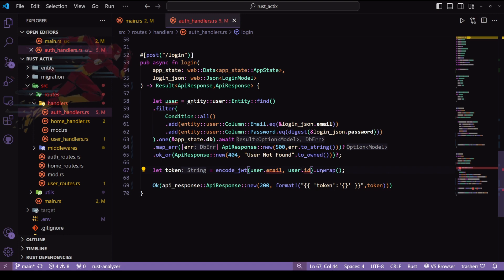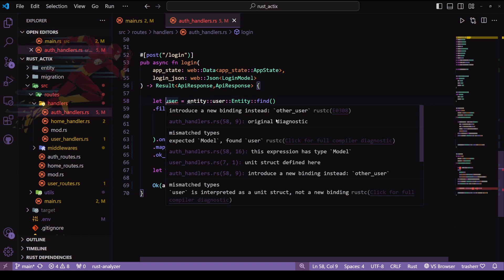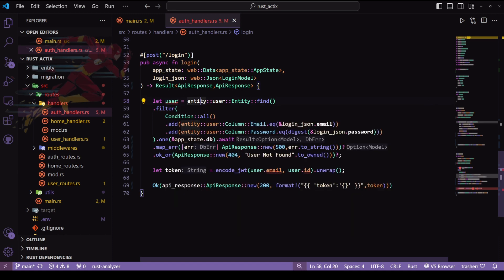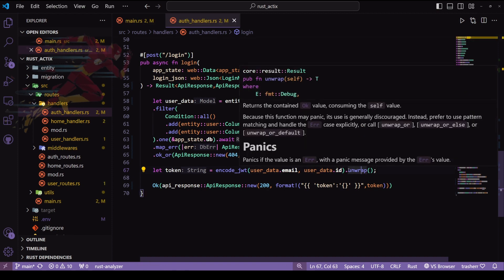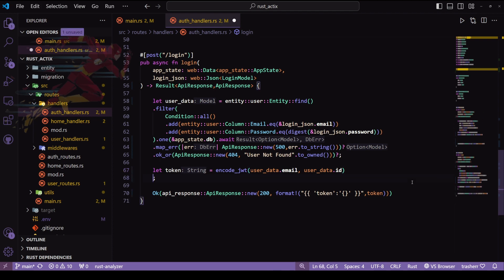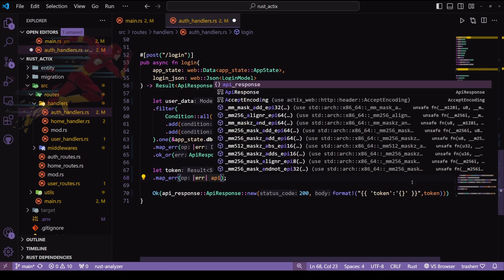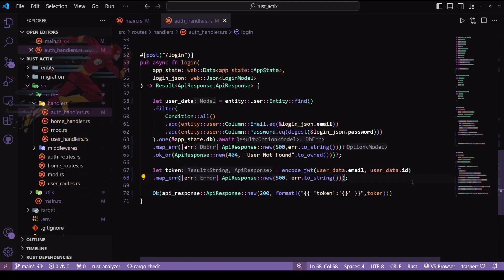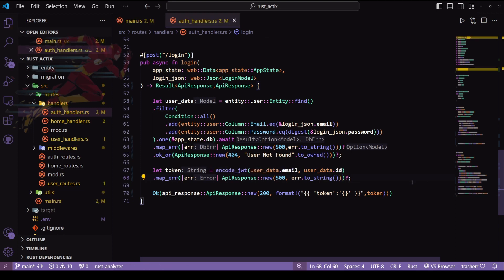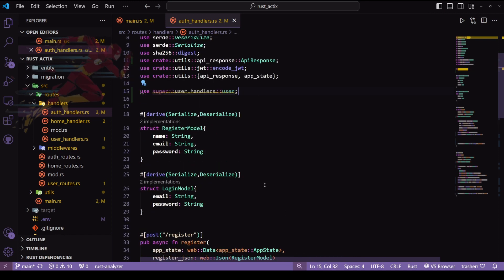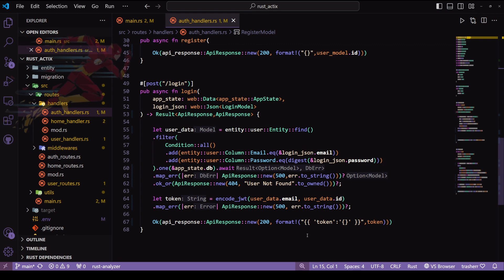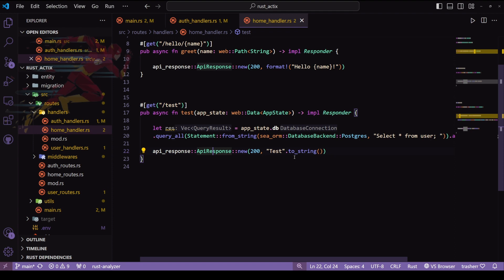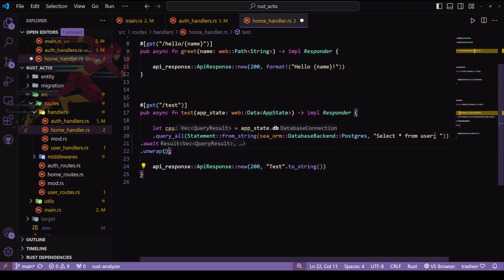Let's replace user_data with user to fix the naming conflict. We had an unwrap for our tokens — we'll replace it with map_error, put a question mark at the end, and that's done. You can see how efficient the error handling in Rust is. With this our auth handler is ready with all error handling.